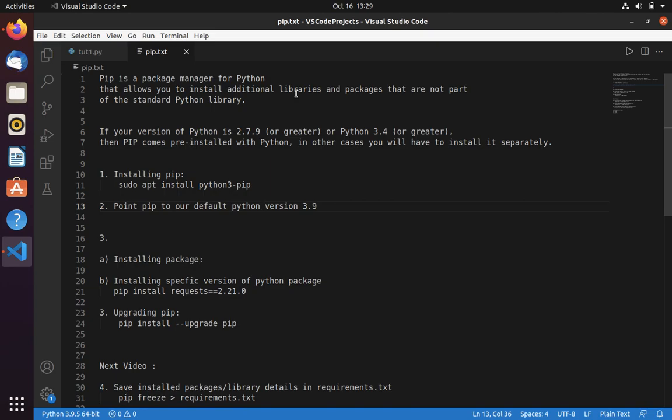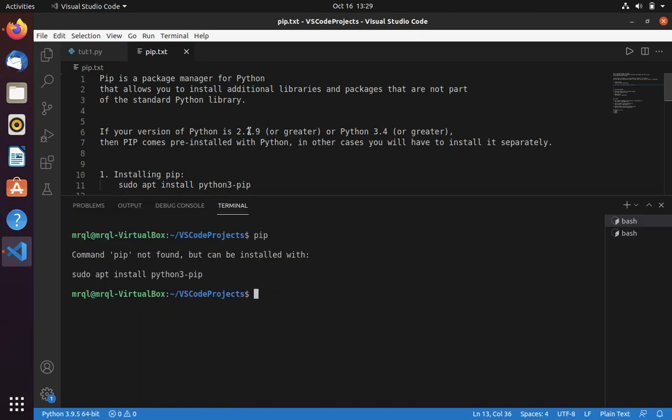You have to install it using the pip command. If your version of Python is 2.7.9 or greater, or Python 3.4 or greater, then pip comes pre-installed with Python. But if you used Python to install via CLA, then it will not come. In that case, you have to install pip manually.